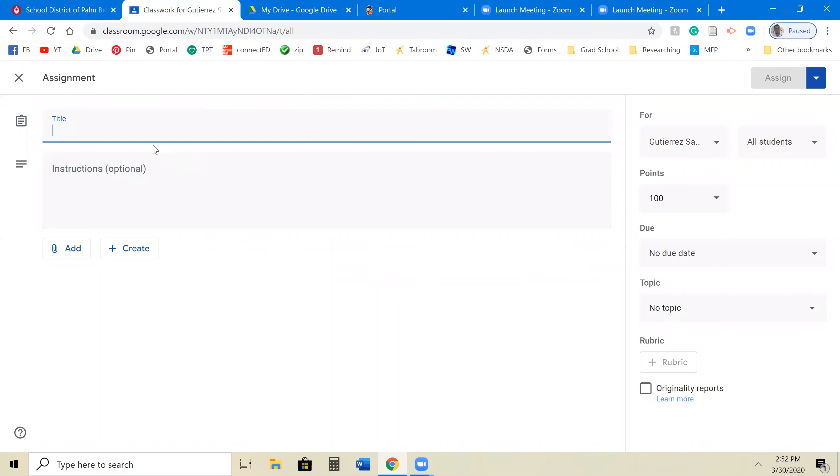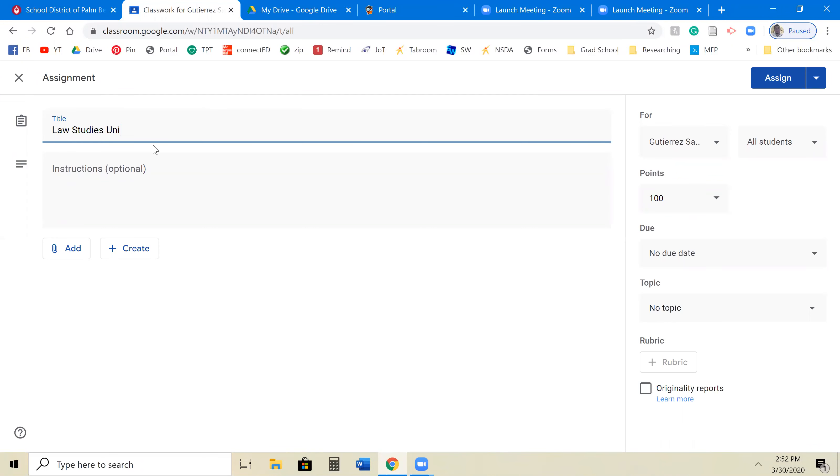And basically, you'll type it in. Let's say this is Lost Ebbies Unit 1. Just making something up here.